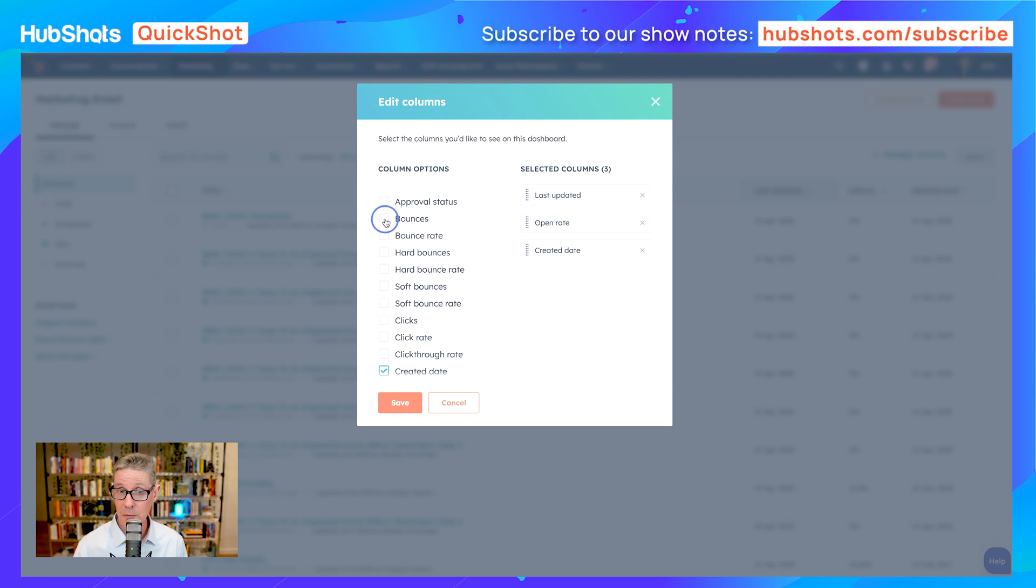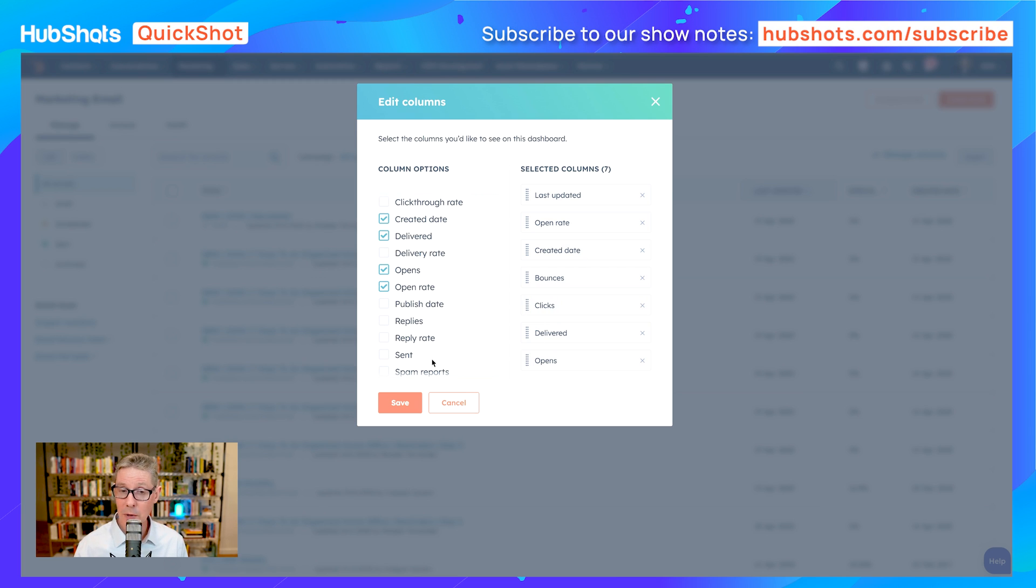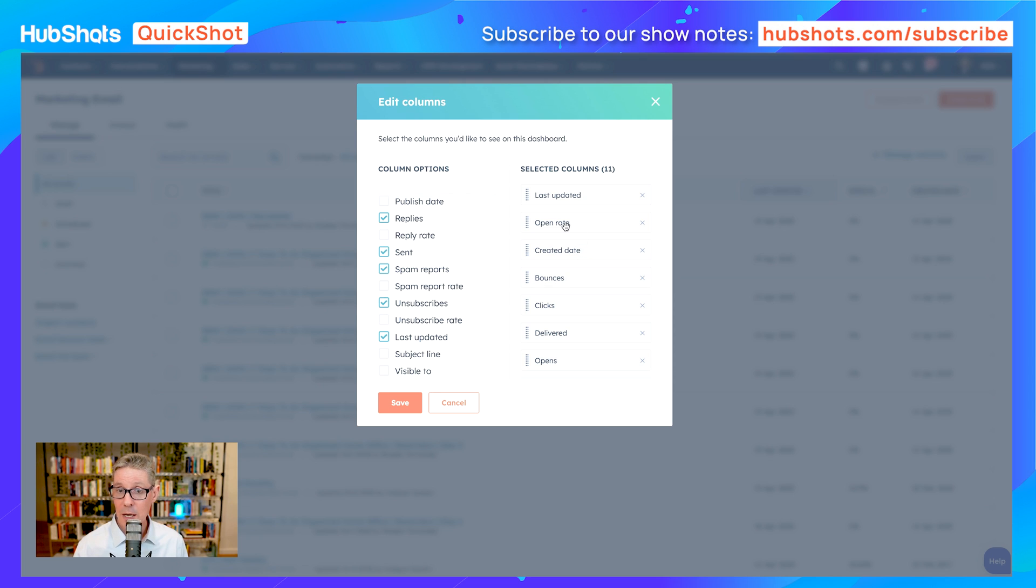We normally want to choose a bunch of these metrics to look at: bounces, clicks, delivered, opens—I'm going to rearrange this in a second—replies, sent, unsubscribes, and spam reports. We'll have a look at all of those.